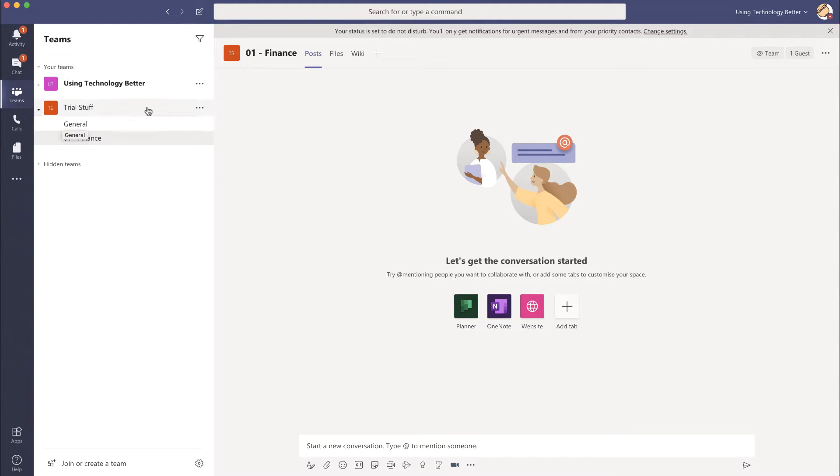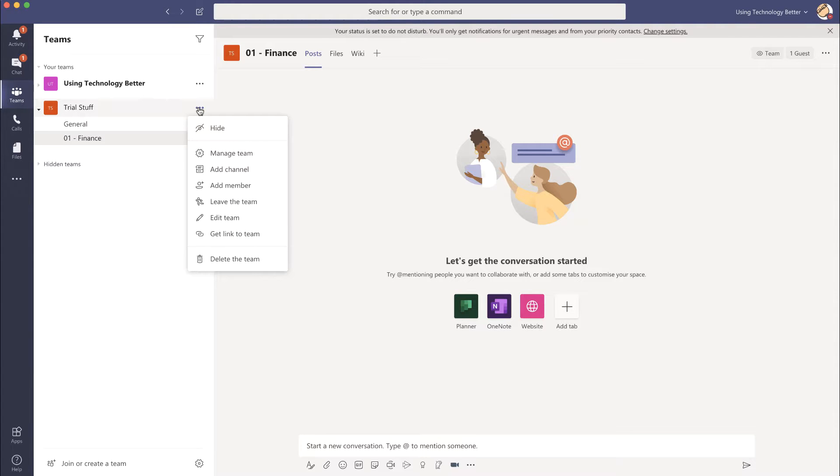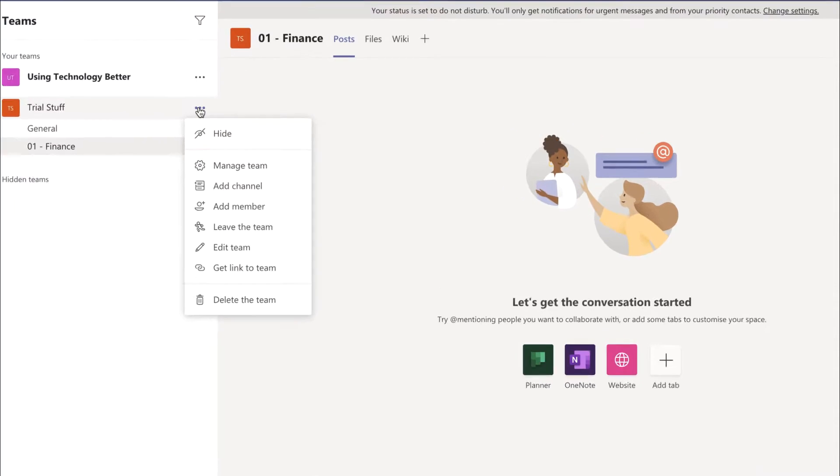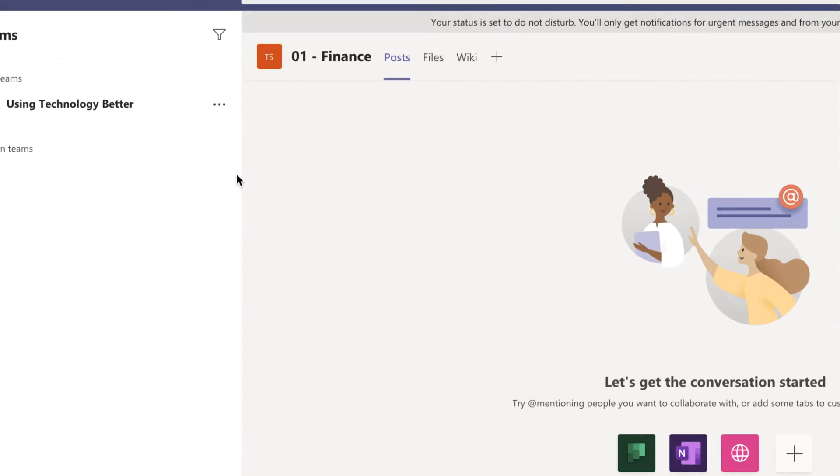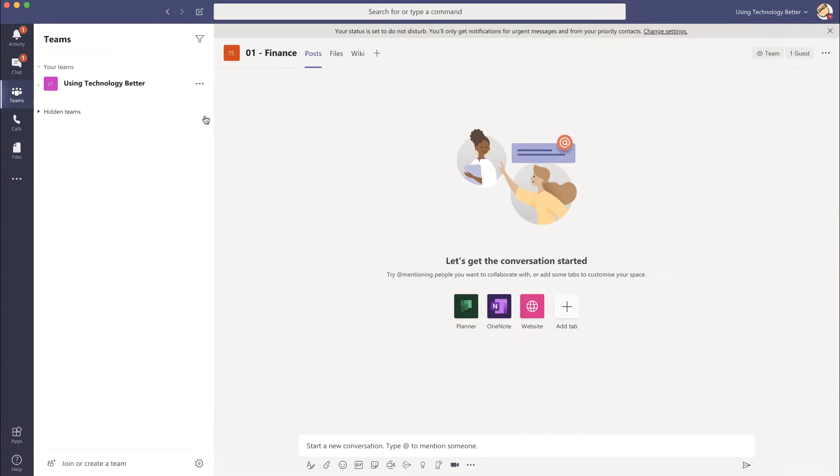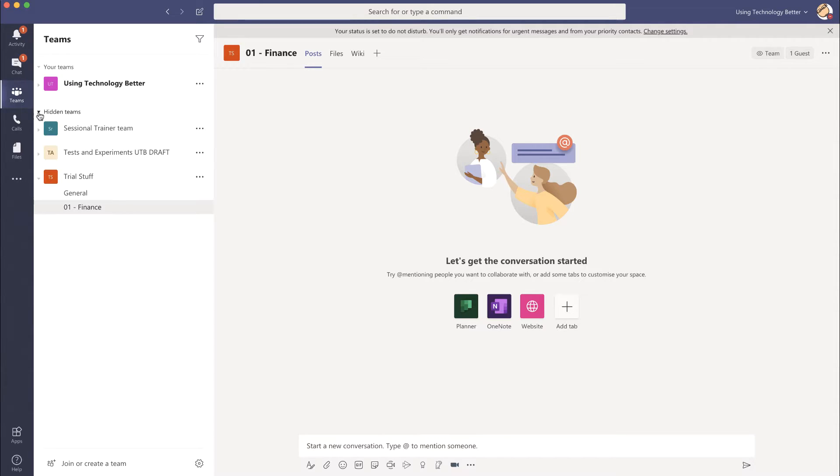So what you can actually do is hide a team. If you click on the ellipsis here then come to hide, it will hide it off your main list and it will be under here in your hidden teams. Pull it down and there's all the teams that you've hidden. You still have access to them. Everything's still there, they just hide out of your view.